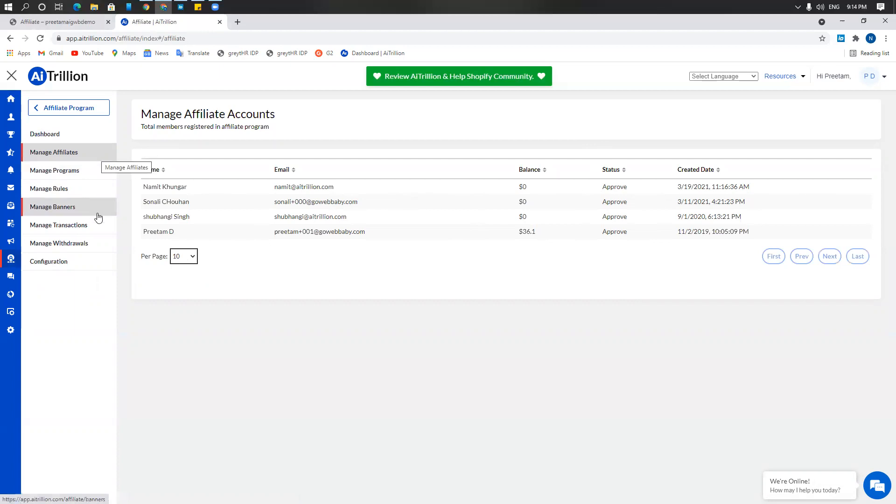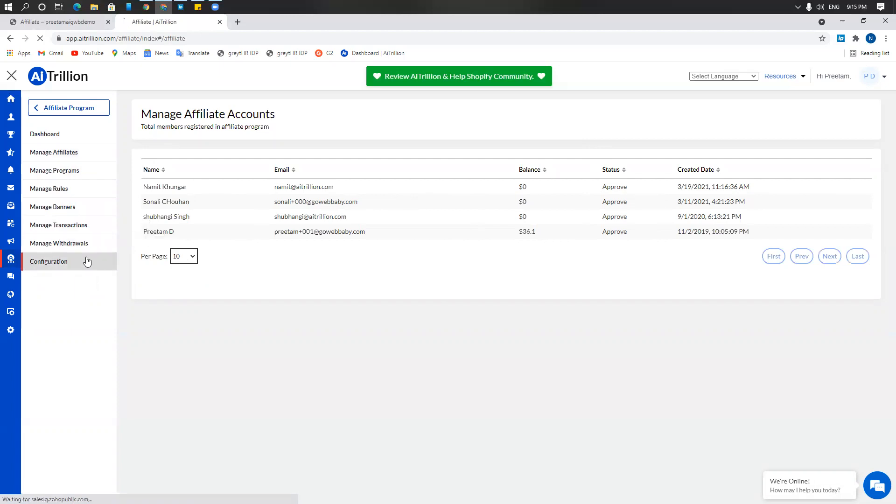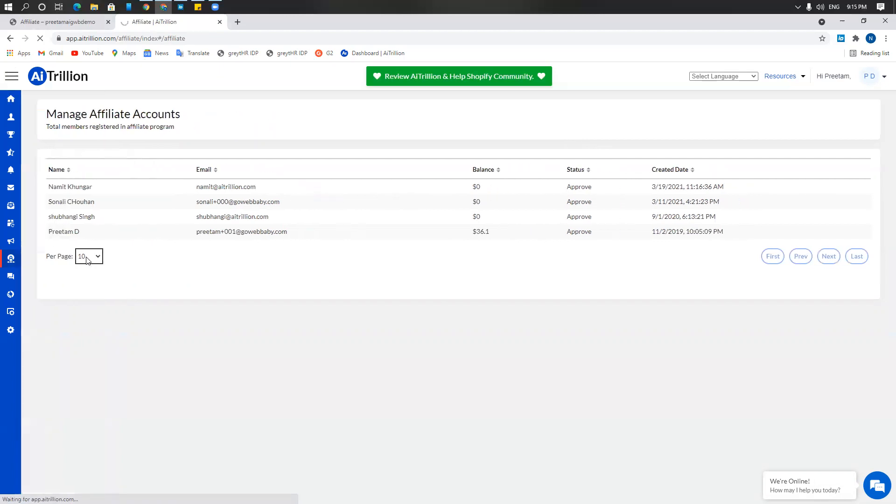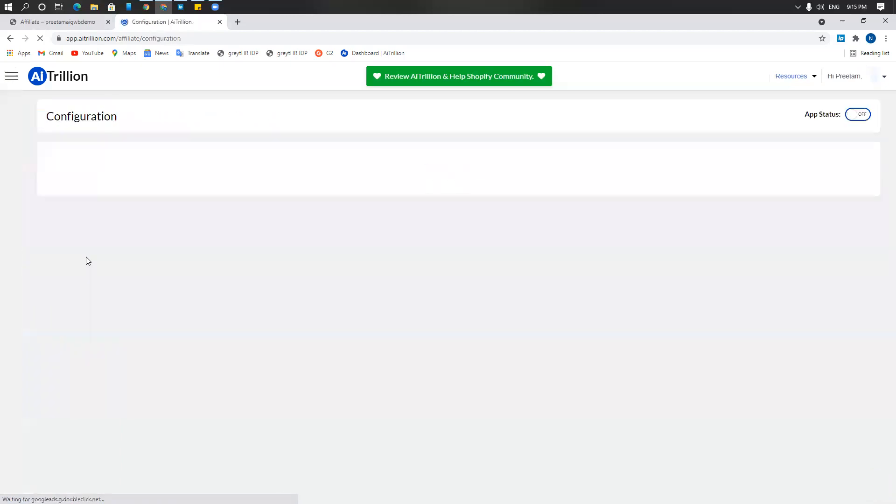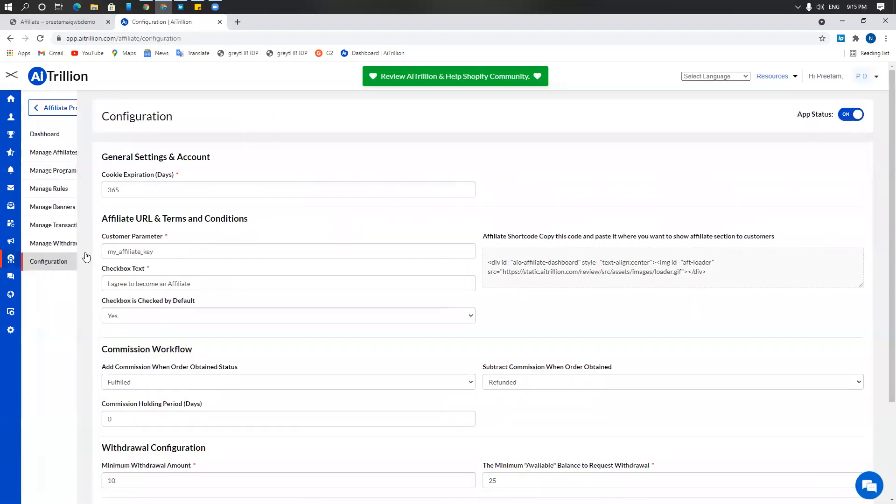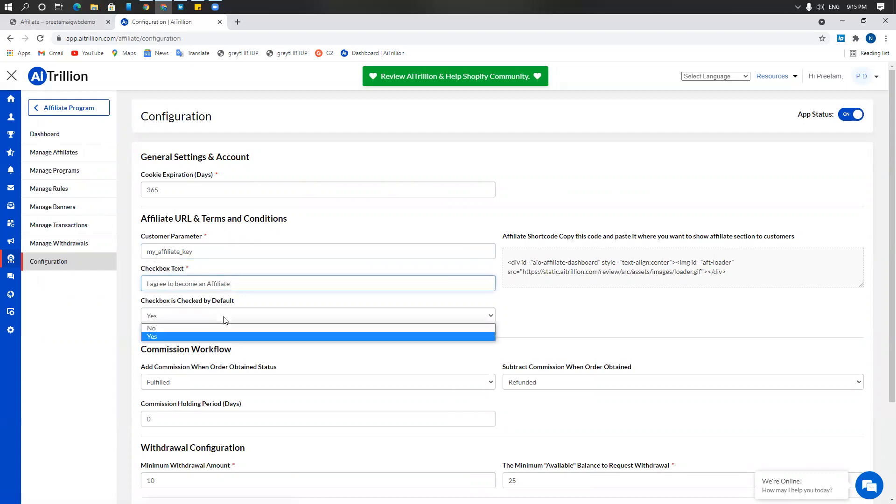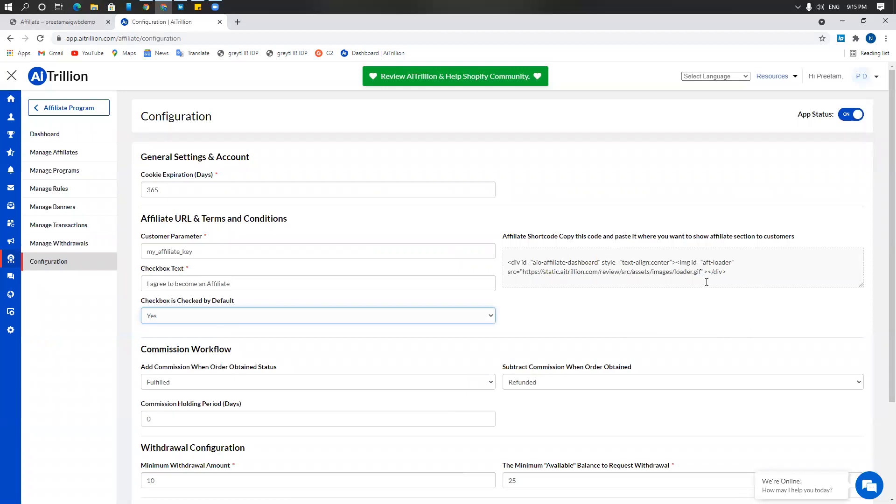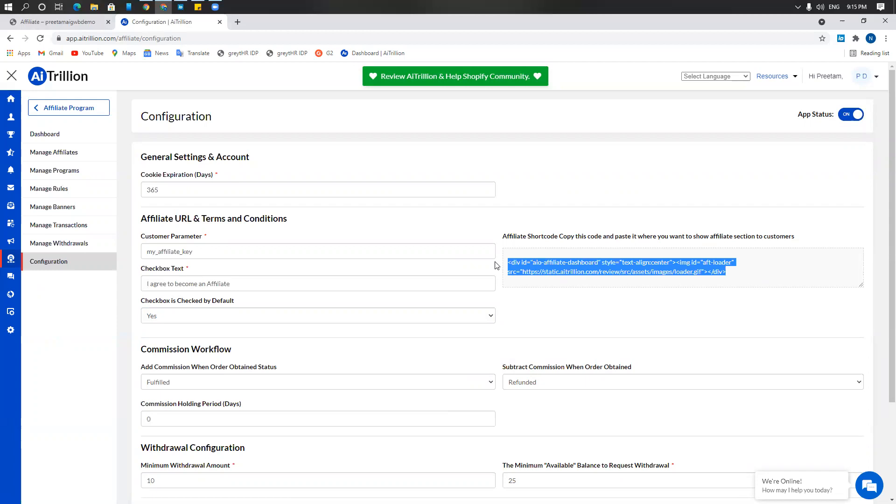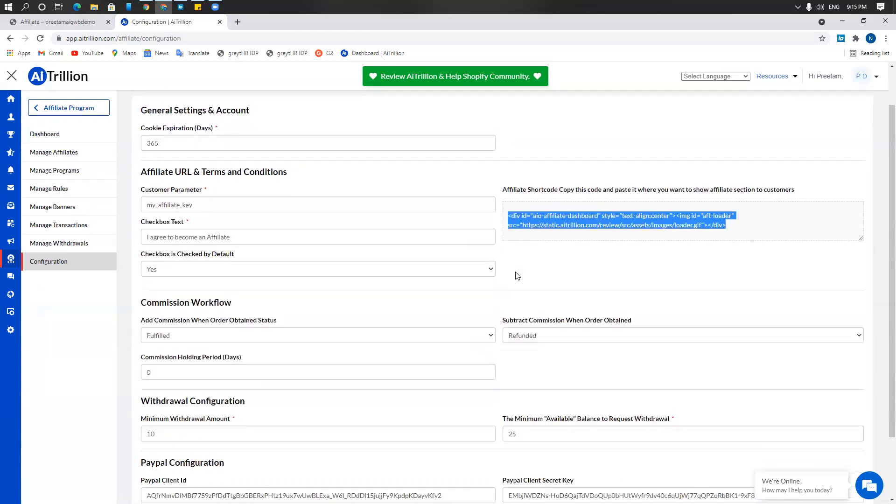In addition to that, if you have not already set up an affiliates page on your website, on your Shopify site, you need to go to configuration. Under configuration, choose a customer parameter, checkbox text, whether the checkbox is checked by default or not. After you made all your settings, use this code, place it on any Shopify page that you want to make your affiliates page, put that page into the navigation and save.